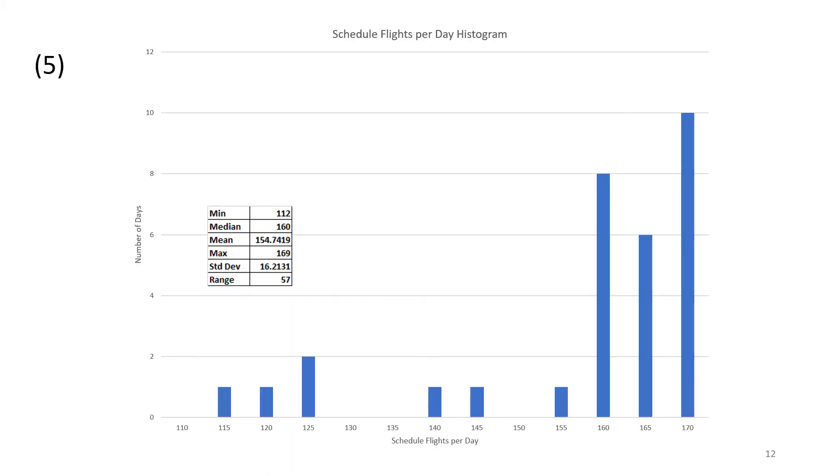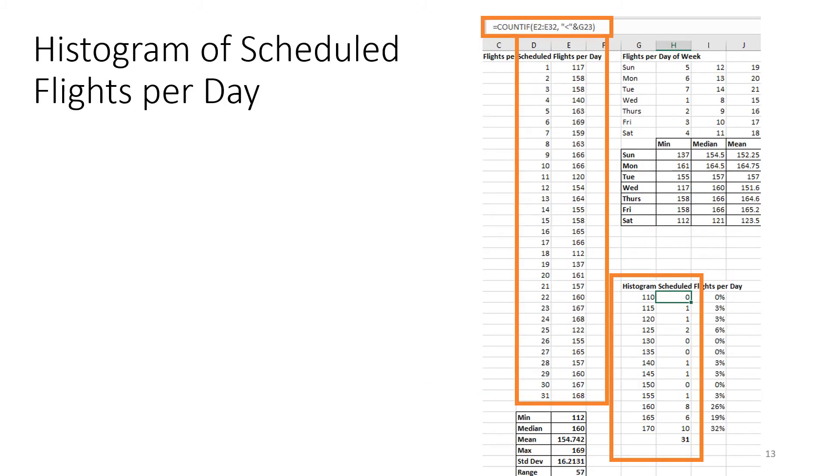The next thing to do is to look at the scheduled flights per day histogram. We want to know, for that month, what does the number of flights per day look like in the form of a histogram? We can see, looking at this, that there was one day that had 115 flights, another one day that had 120, two days that had 125. And then, moving all the way over to the right-hand side, there were eight days that had 160, six days that had 165, and 10 days that had 170.